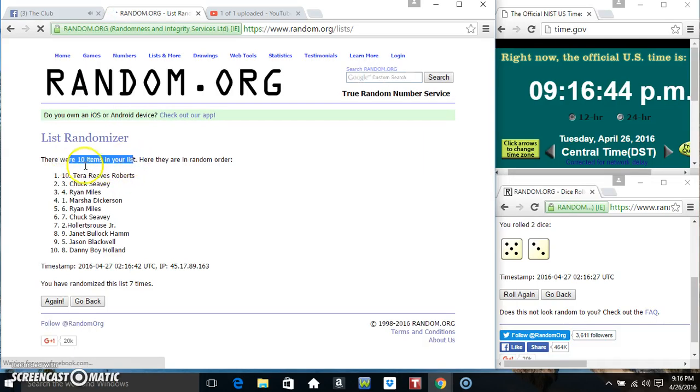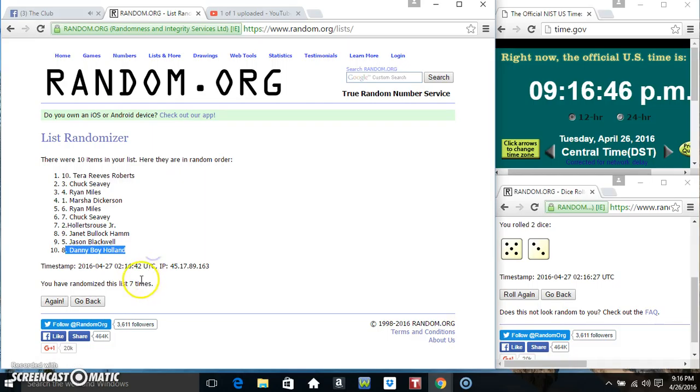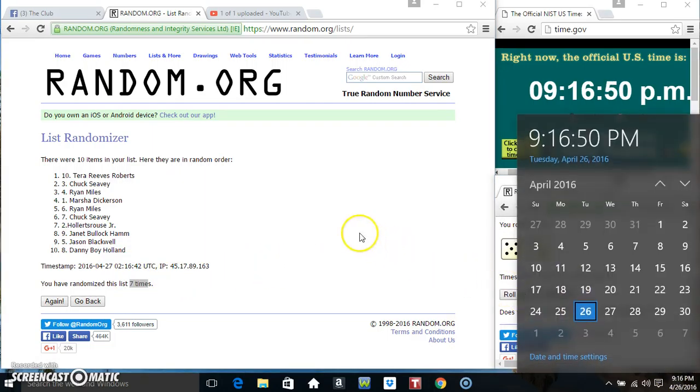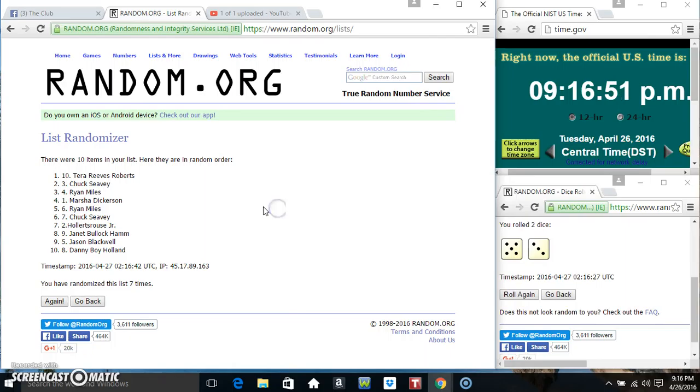10 items on the list. Miss Tara on top, Danny on the bottom. Randomize seven times. Dice called for an 8. 916 final time, good luck everyone.